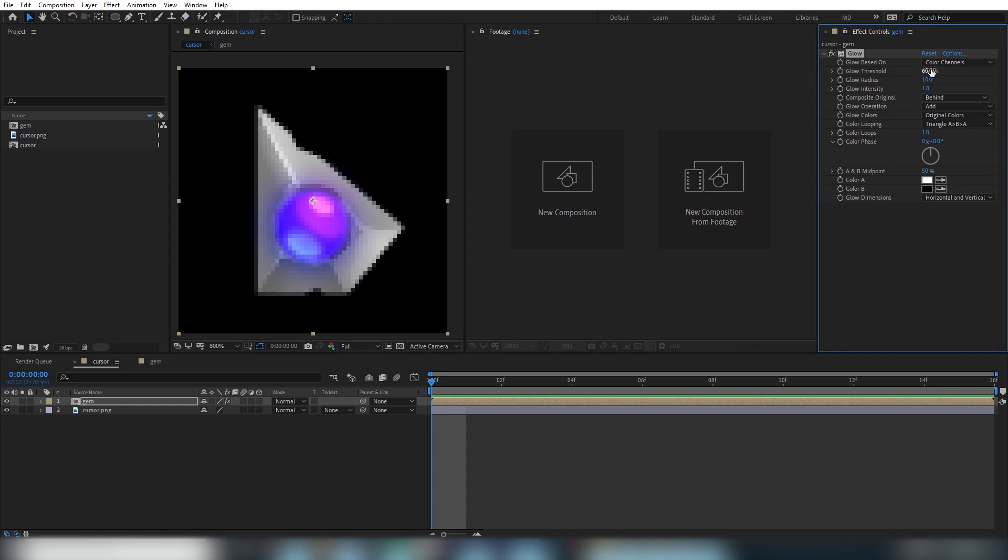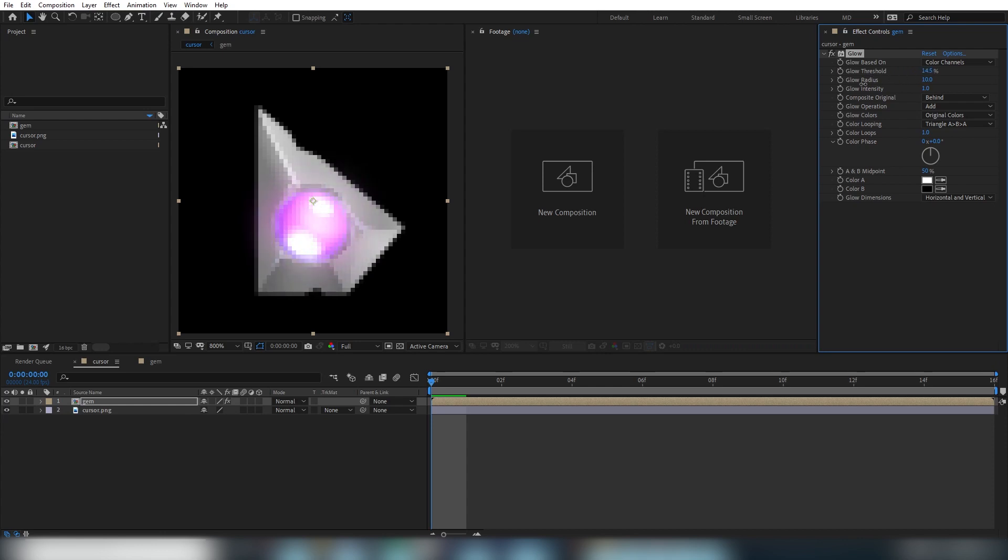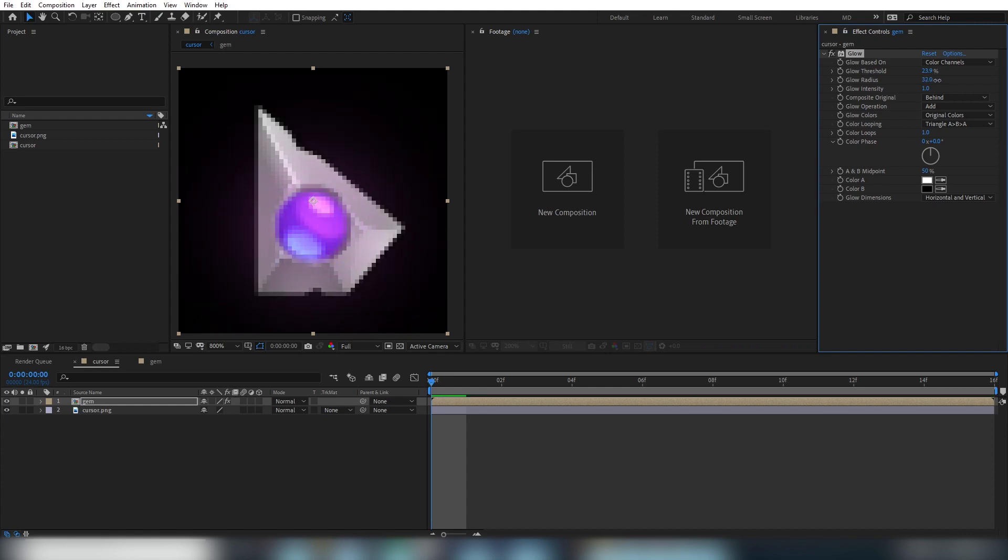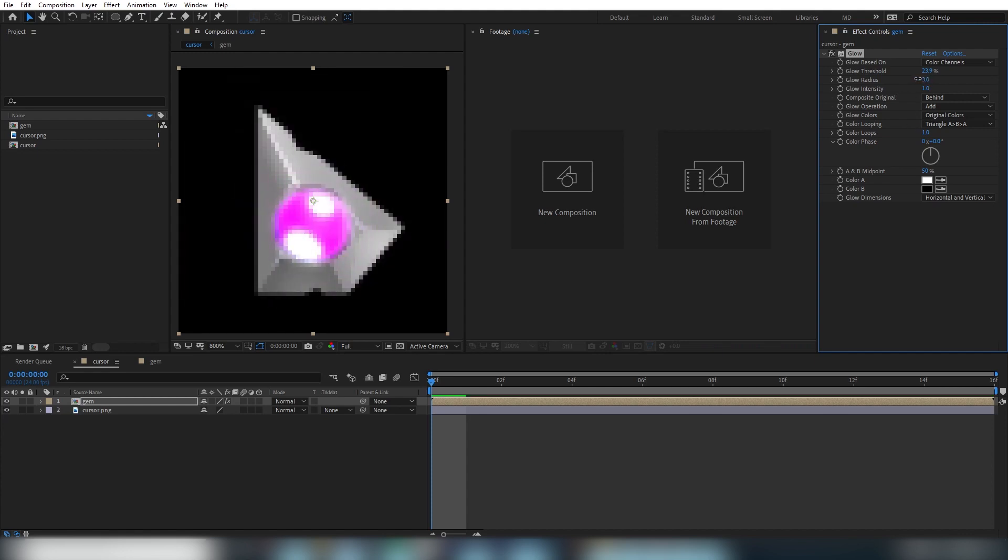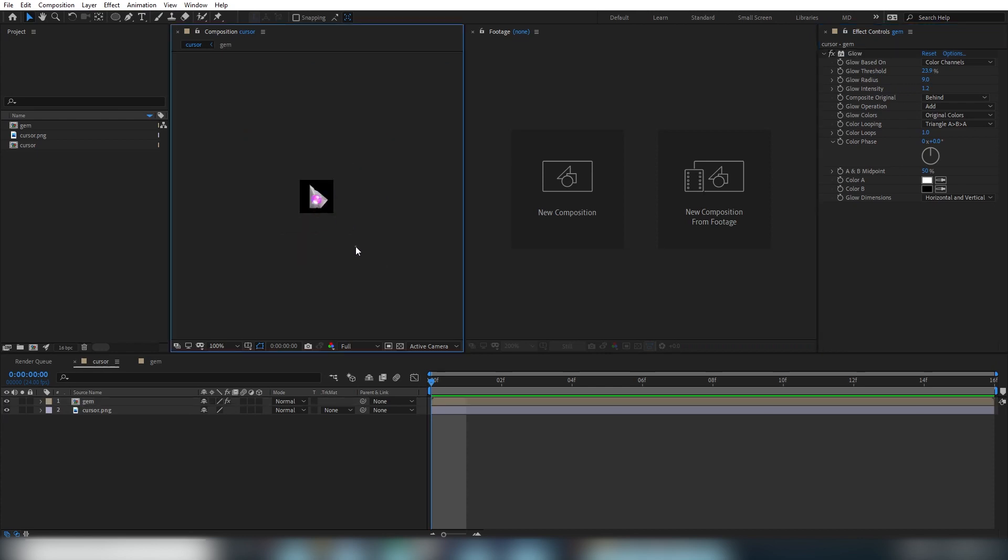So if you pull down the threshold property here, you'll see that the effect increases. The threshold defines which pixel values the brightness applies to. The closer to zero, the more values it will include and the brighter the effect will get. Adjusting the radius simply expands the effect over a wider area. And the intensity defines how hot or bright the overall effect is on the affected pixels.